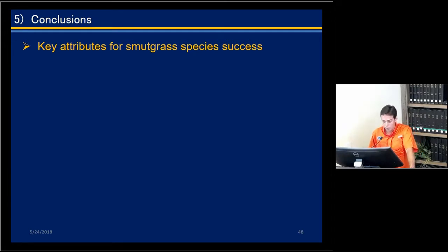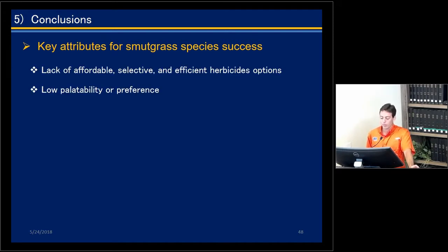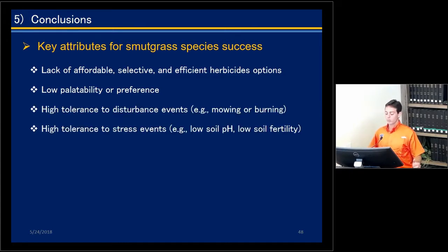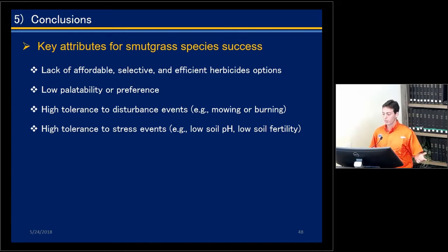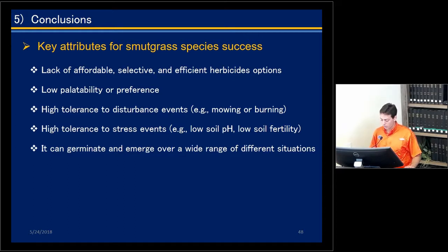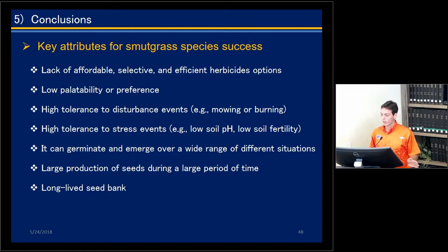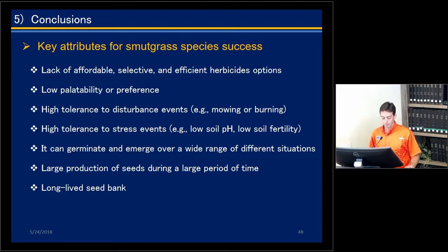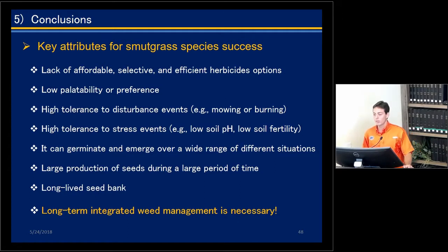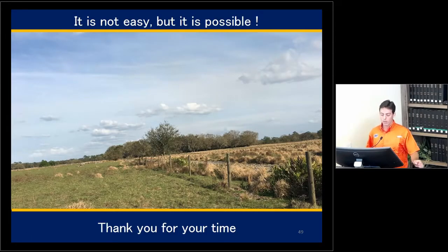In conclusion, key attributes contributing to smudge grass species success include: lack of affordable, selective, and efficient herbicide options; low palatability when mature and not burned or mowed; high tolerance to disturbance events like mowing and burning; tolerance to stress such as low soil pH and low soil fertility; ability to germinate and emerge across a wide range of conditions; large seed production over a long period; and long-lived seeds in the soil. The take-home message is that only through long-term, integrated management do we have a real chance against smudge grass.